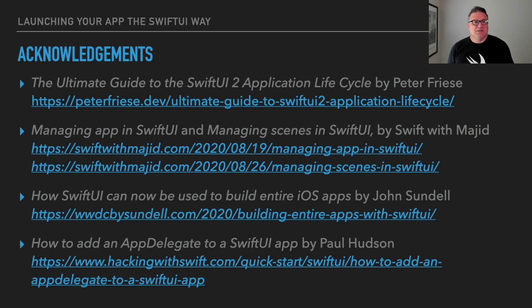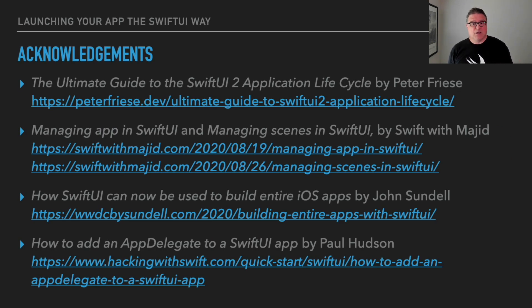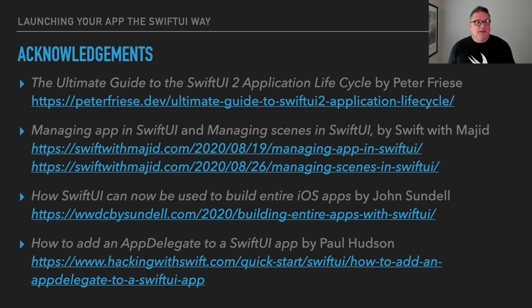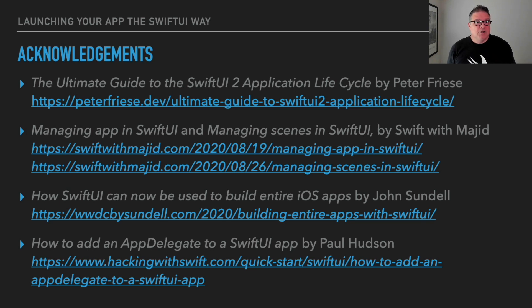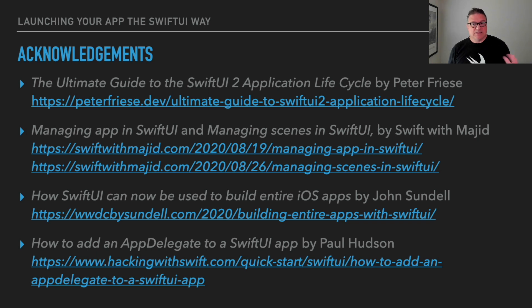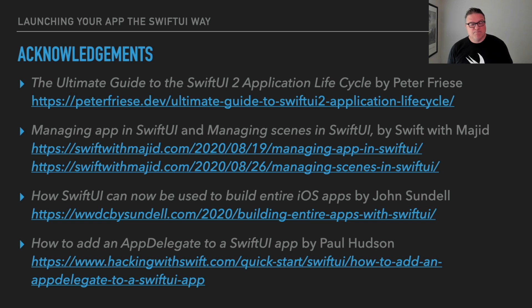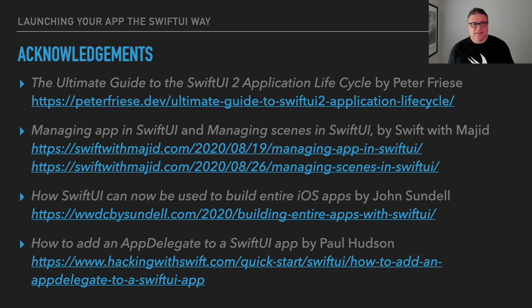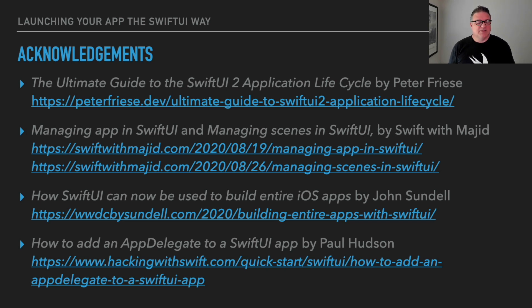I have a couple of acknowledgements. I just wanted to mention these, just four of the sources that I wanted to call out. Technically maybe it's actually five. Peter Friese, his ultimate guide to the SwiftUI application lifecycle was a great article, as well as these two articles on managing the app and scenes in SwiftUI. It's on the Swift with Majid site, hope I'm pronouncing your name right.